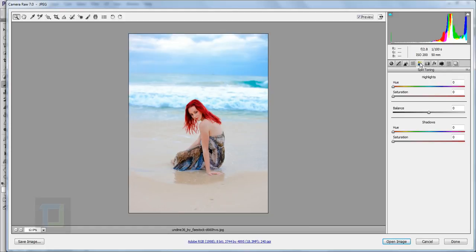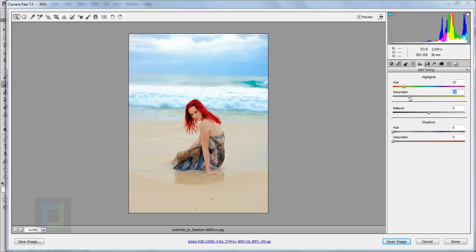Now it's time to do some split toning. Split toning means we add a certain color in the shadows and a certain color in the highlights — they have to be opposite to create good contrast. In the highlights I'm gonna use a yellowish tone and increase the saturation; it won't show the effect unless you increase the saturation. Around 25% seems fine. Play around with the colors until you get what you need — it will take practice.